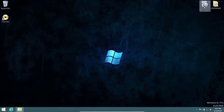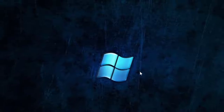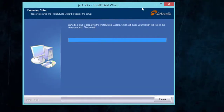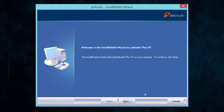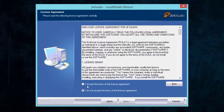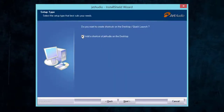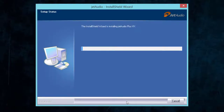Let me install this software first. Double-click and follow the steps — click Yes, then Next, accept the license agreement, click Next again. If you want a desktop shortcut for JetAudio, check that box. Click Next, then Install, and be patient — it shouldn't take long, less than a minute.